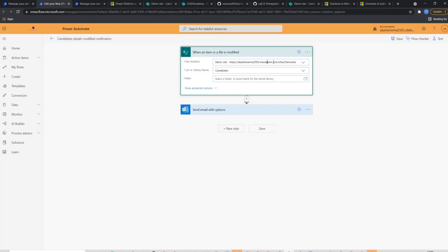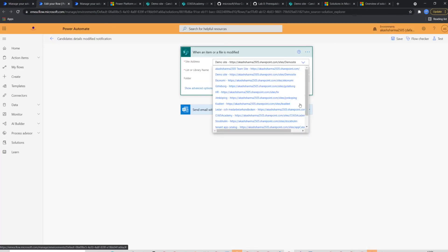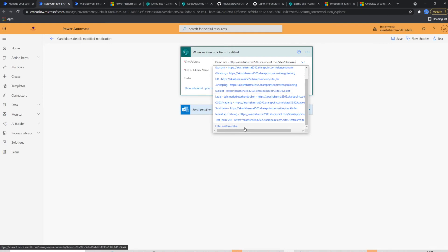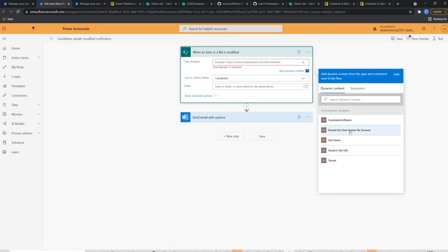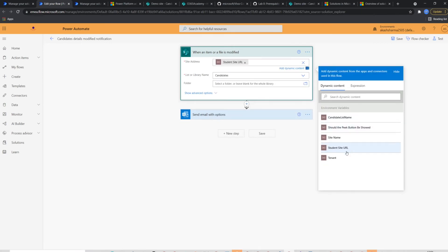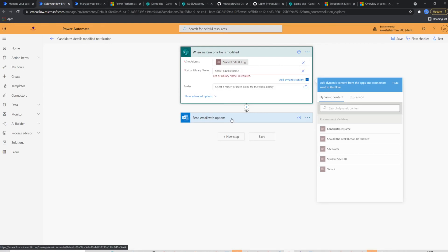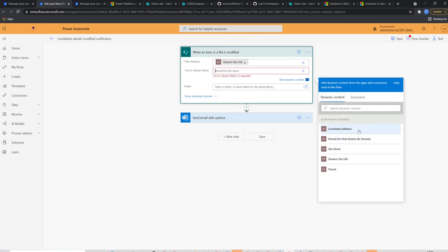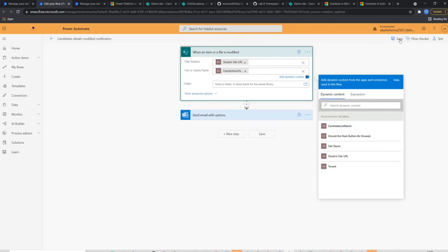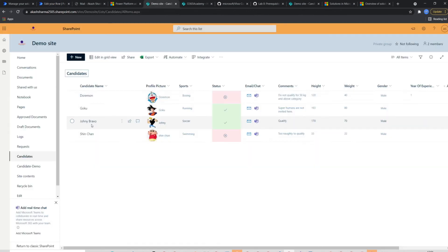Now I will go back to my flow. I will have to reconfigure the trigger to pick the URL and list name from the environment variables. Now the flow is ready. Let's try and test it.